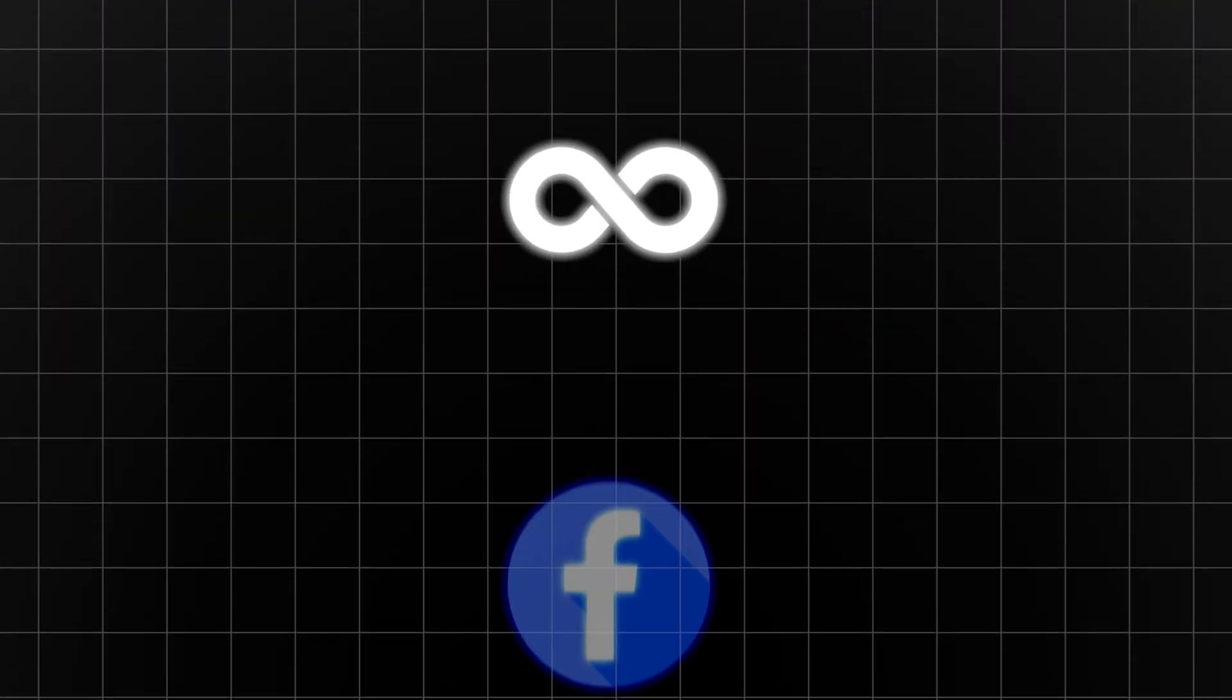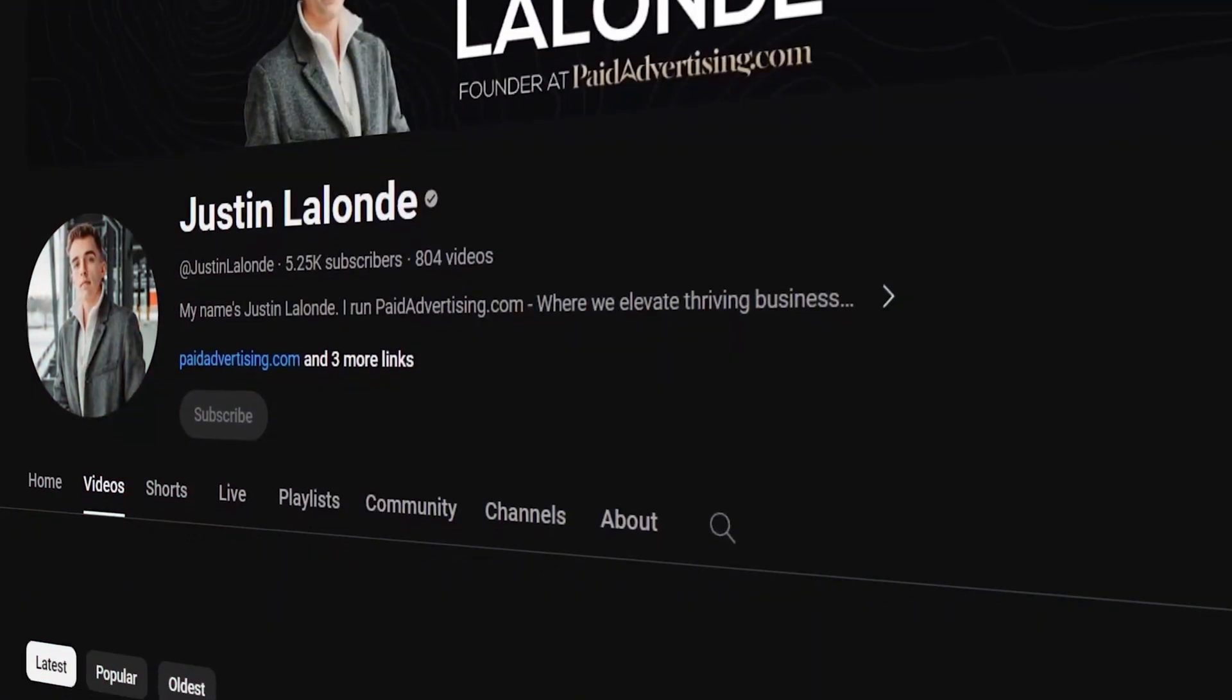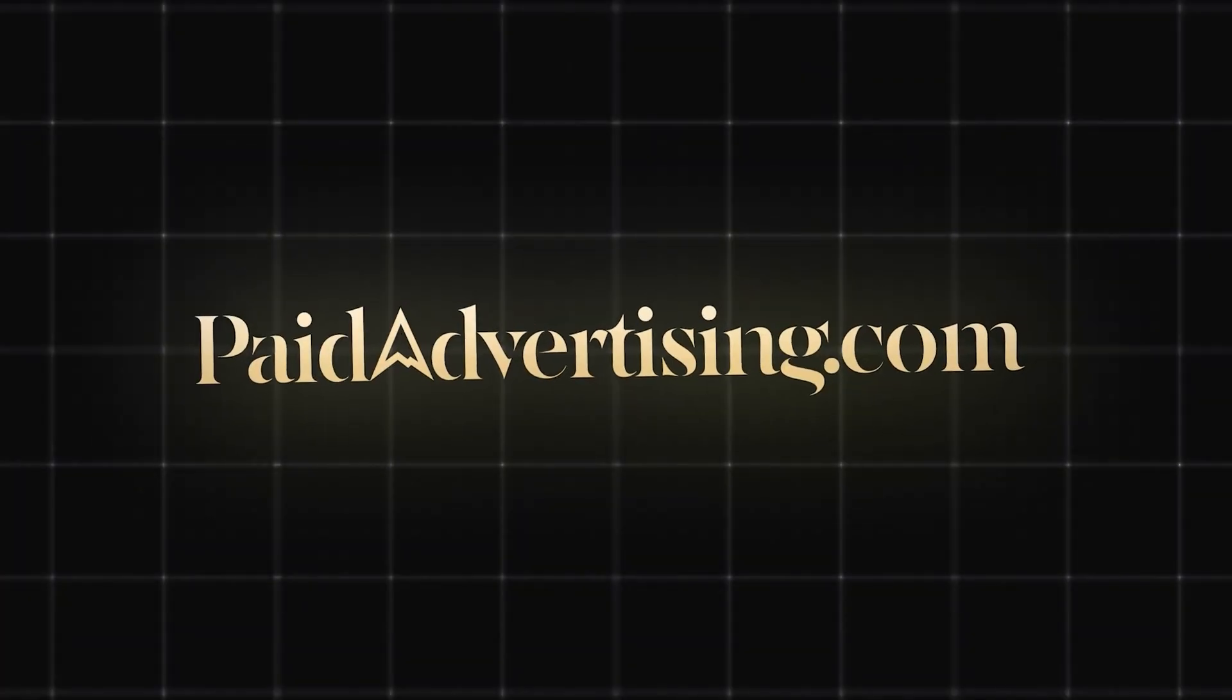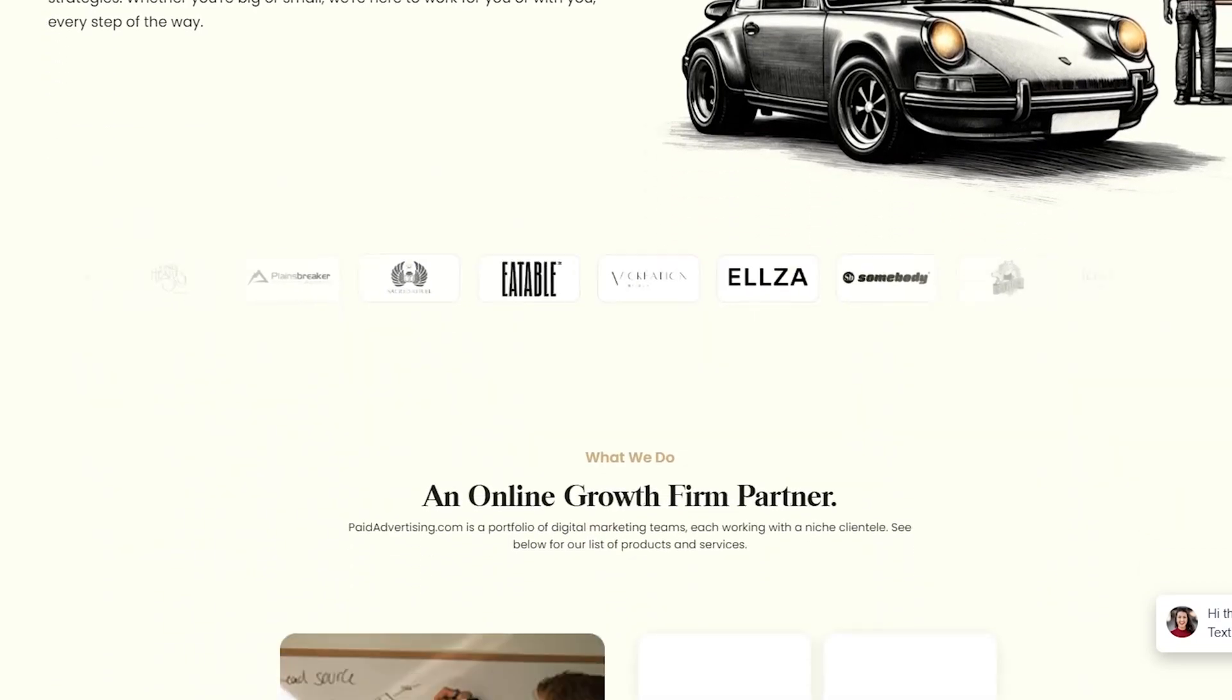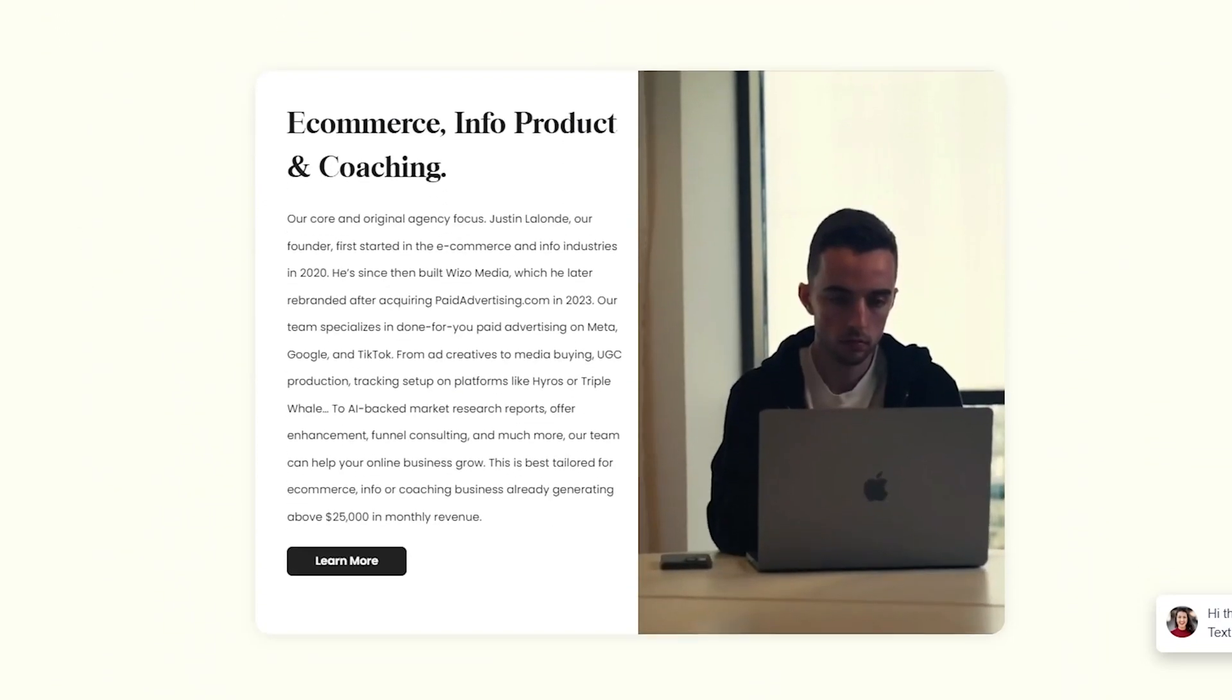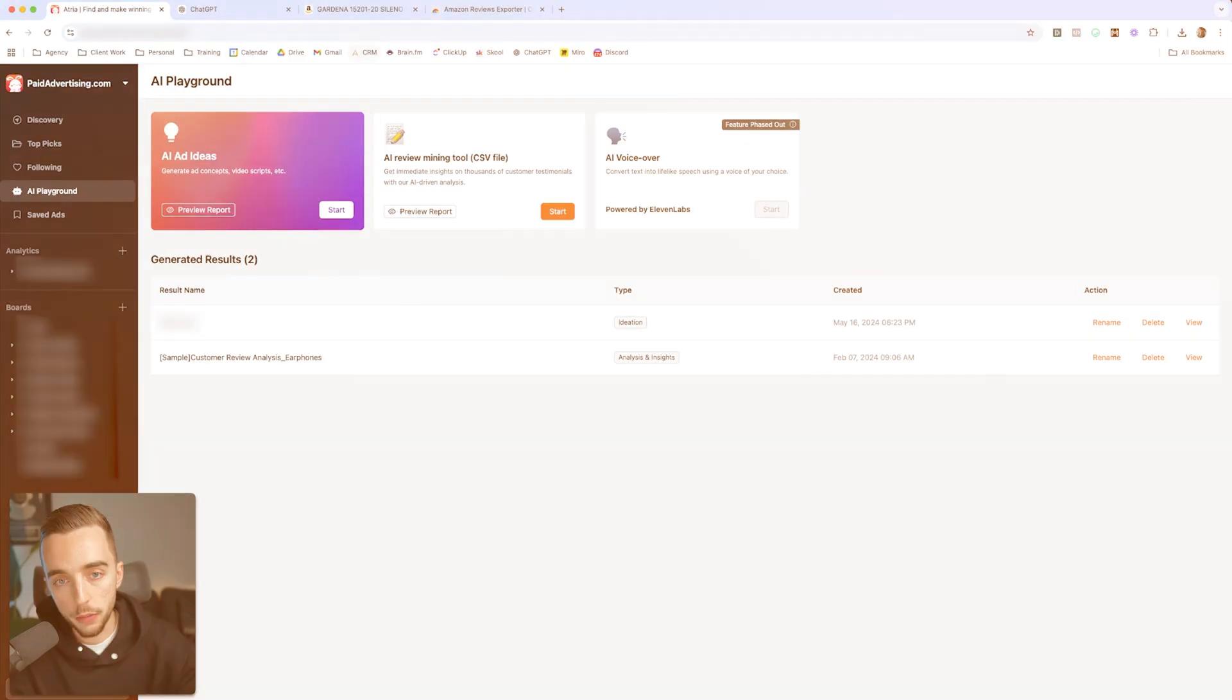This one AI tool can help you create unlimited Facebook ads that convert like crazy. I've been having a lot of fun playing with this tool I want to show you that can help you scrape through thousands of customer reviews and extract possible ad angles, messaging, and even scripts. If you're new to the channel, my name is Justin, and I'm the founder at paidadvertising.com, where we help businesses implement scalable ad engines and grow e-commerce brands to seven figures with paid ads. Let's get straight into it.